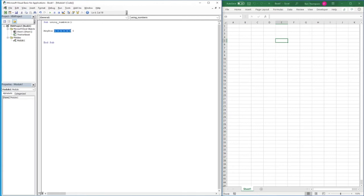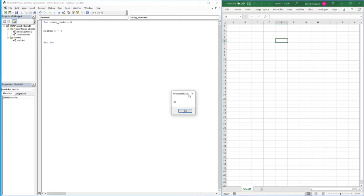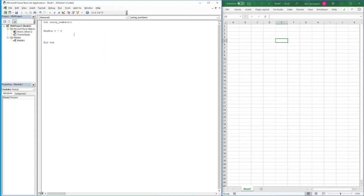Alternatively, instead of adding every five individually, you might want to do a multiplication. To do five multiplied by four, hold shift and press number eight to get the asterisk symbol, then a space and four. Hitting F5 gives us the correct answer of 20. The third option is subtraction - simply five minus four, and hitting F5 gives us the answer of one.